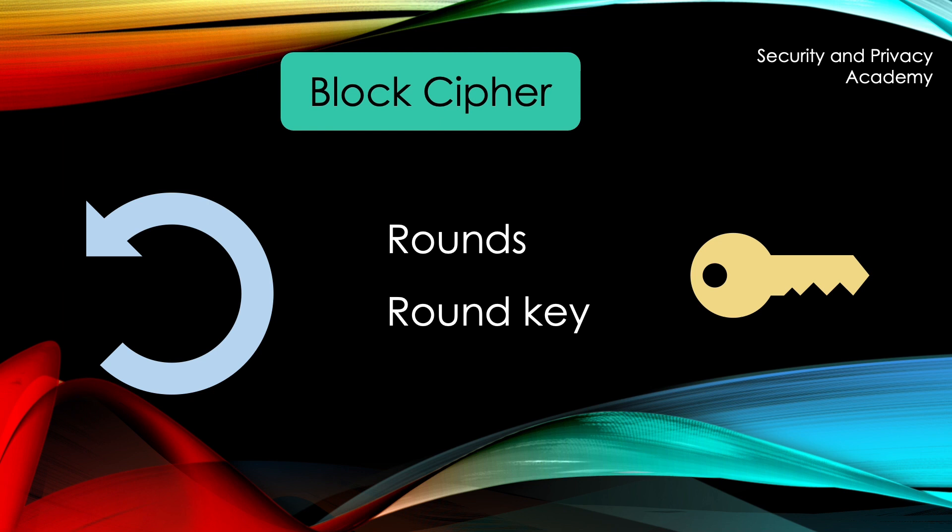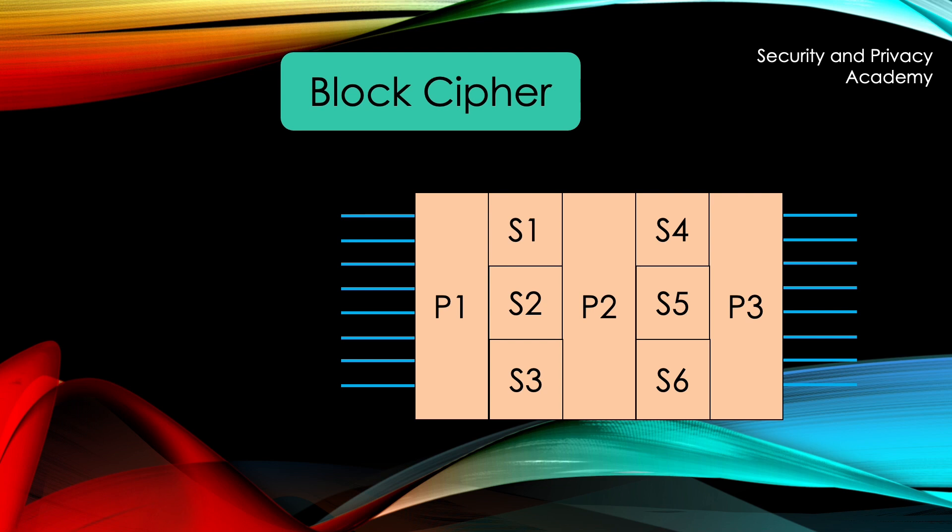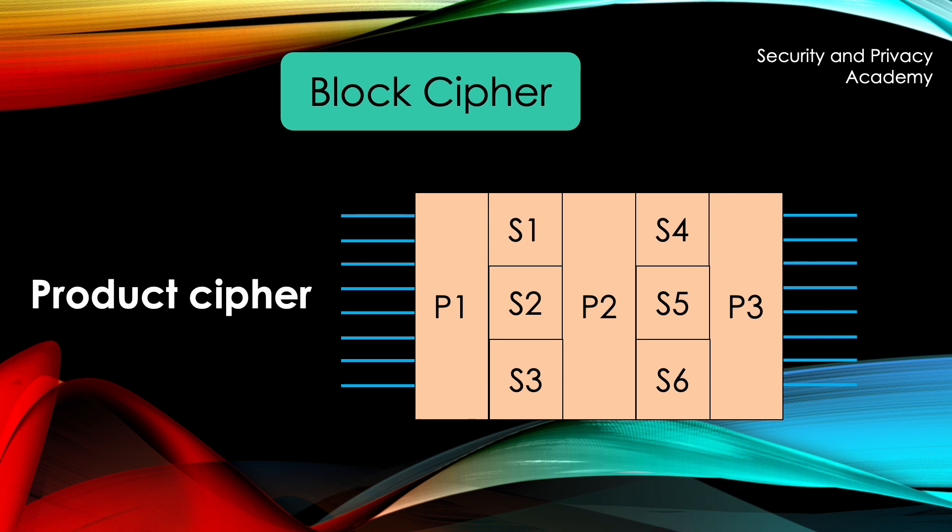A possible hardware solution, a so-called product cipher, since the ciphertext is the product of multiple rounds, might look like this, where you have a p-box followed by a couple of s-boxes and so on. In software, you would implement it via loops.